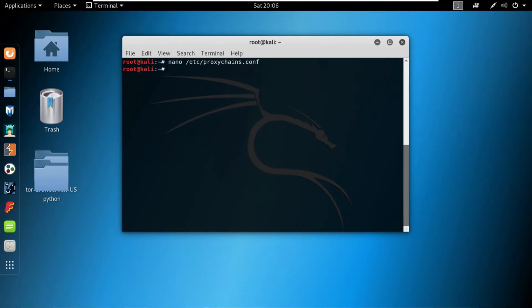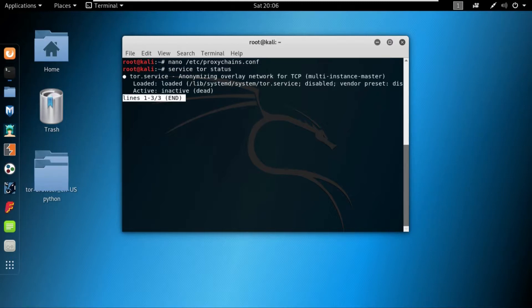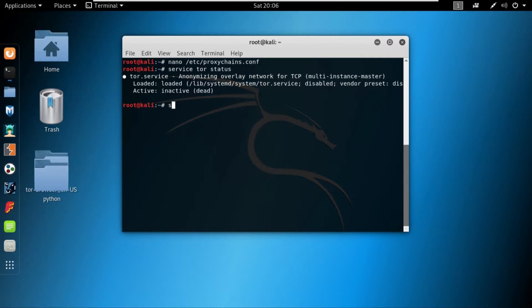Once the changes get saved, I will write service tor status in order to check the status of tor. And in my case it's running, but in your case if it's not running, you can just write start.